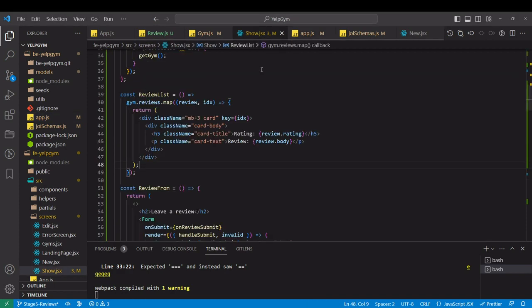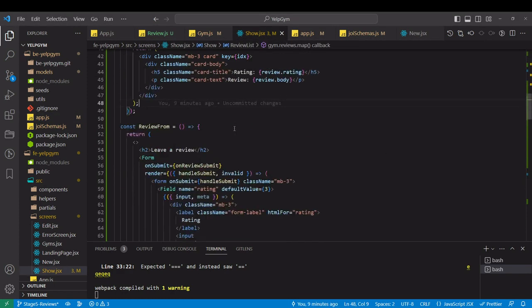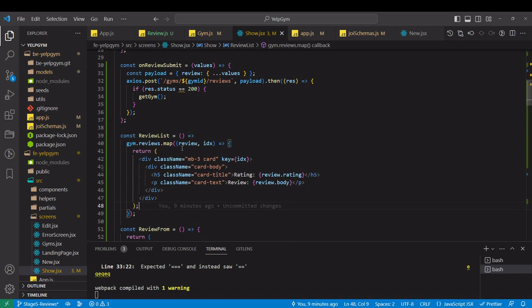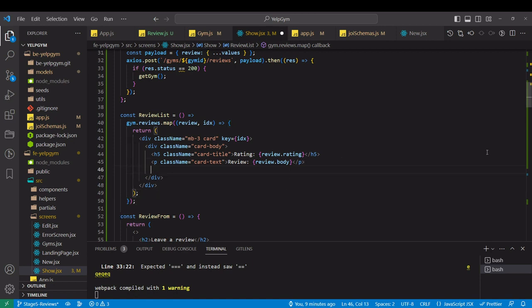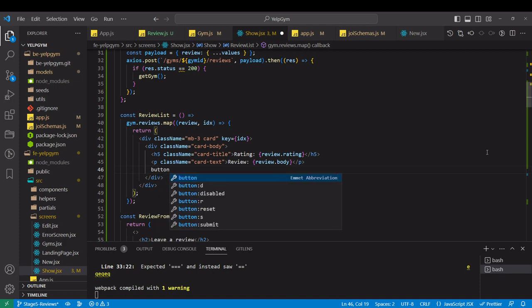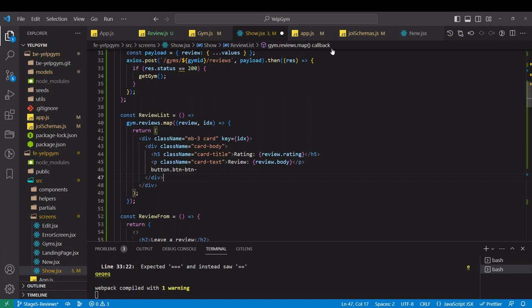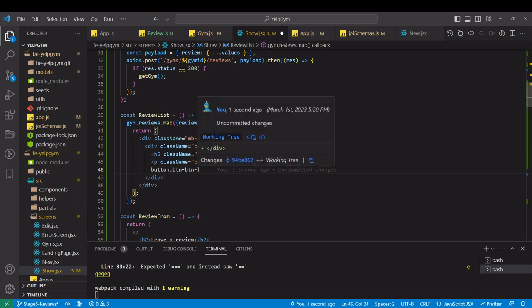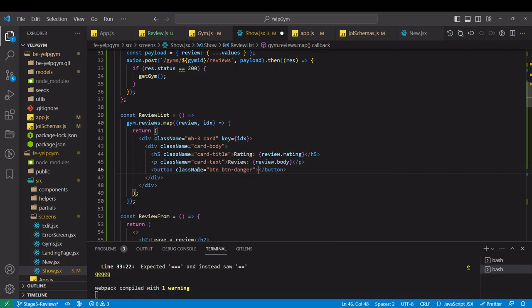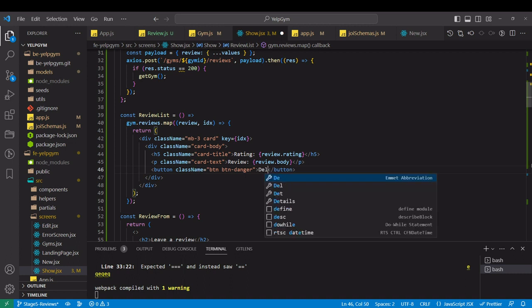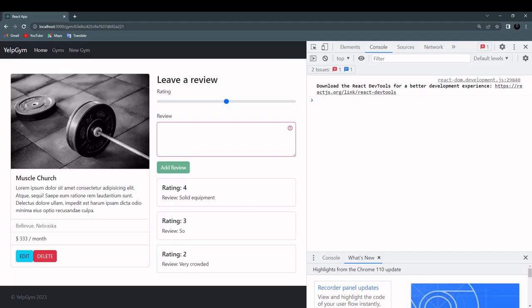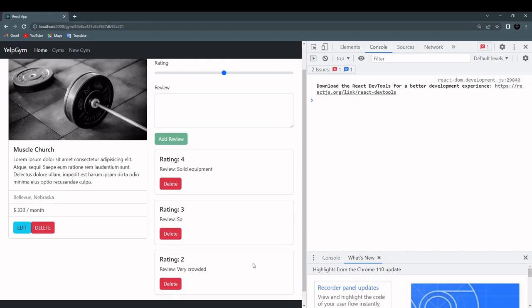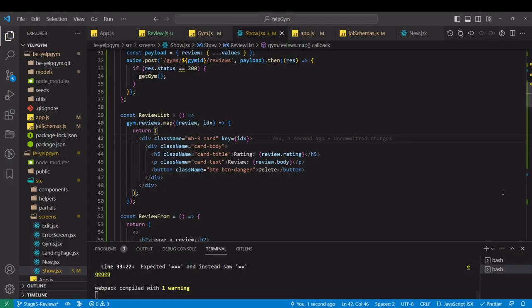Gym.findByIdAndUpdate. First we have to pass ID of the gym, so it would be request.params.id. We're taking this ID over here. And then we have to write this weird config object with pull operator. Pull from the reviews array request.params.reviewId like this. That should remove that ID from the reviews array. And next we have to actually delete the actual review.